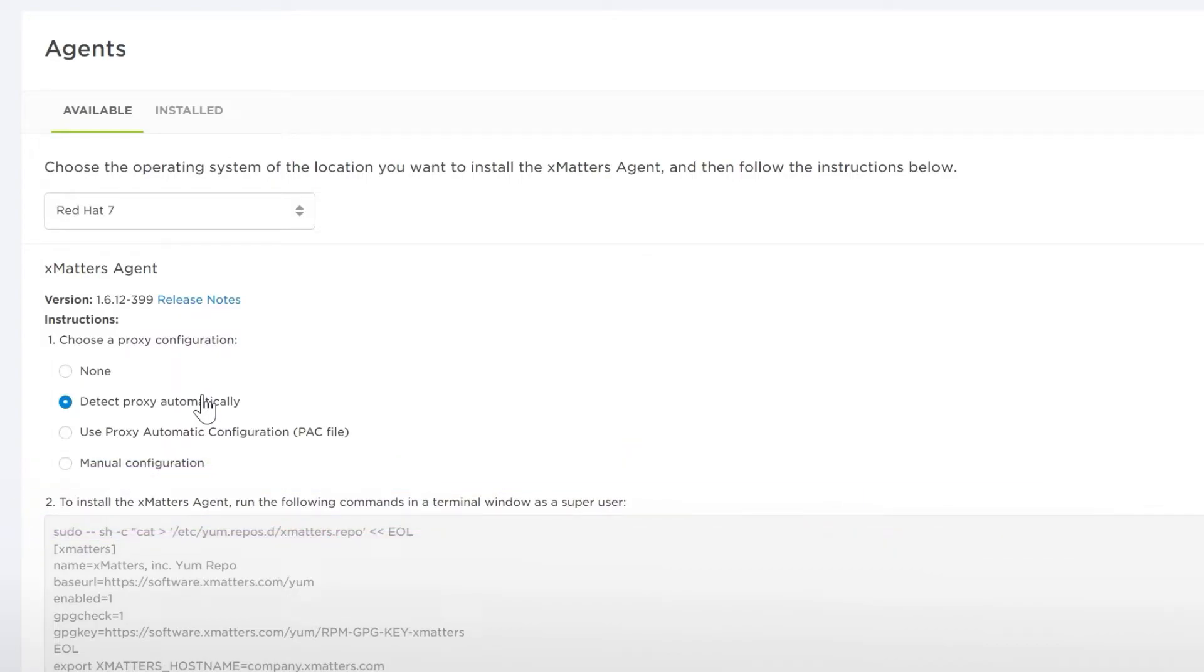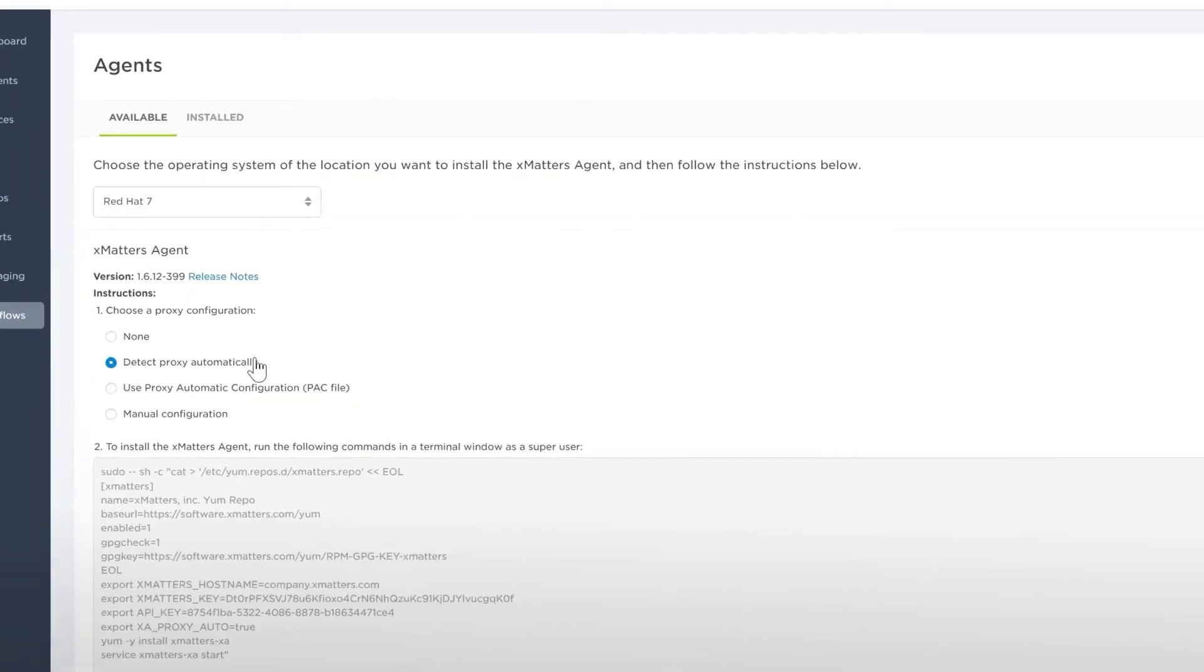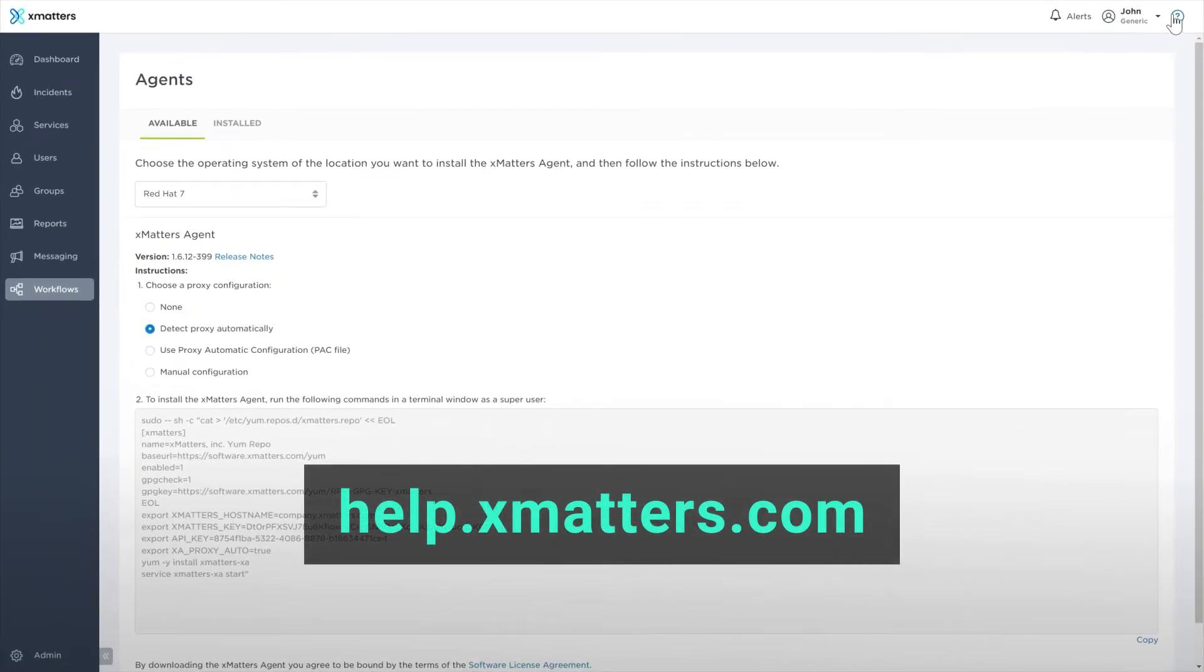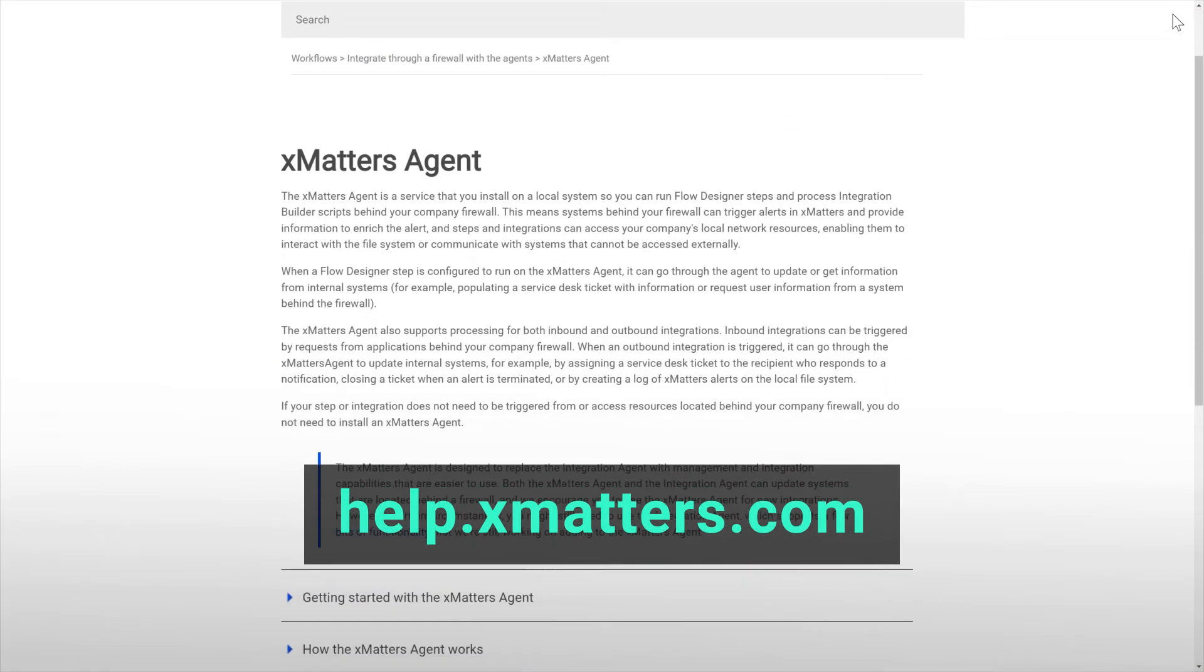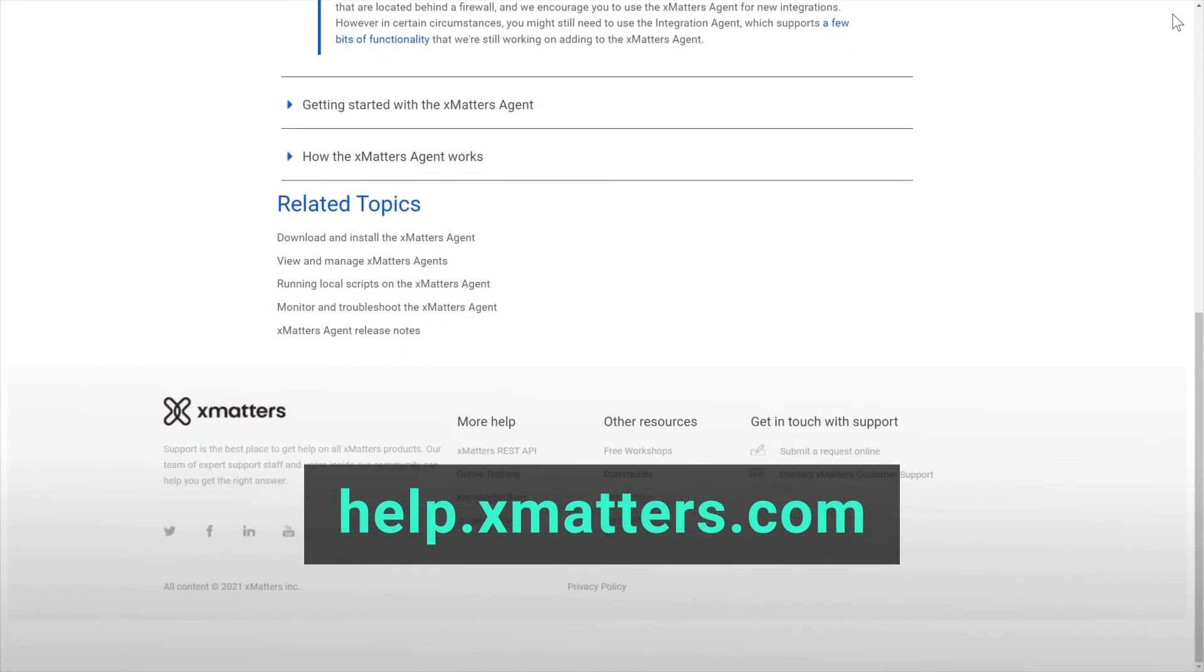The agent can be configured to perform actions and modified to meet your company's needs. For more documentation on how to configure and run the XMatters agent, visit our help site at help.xmatters.com.